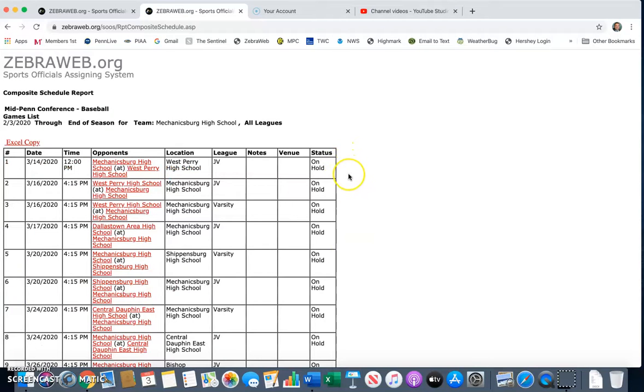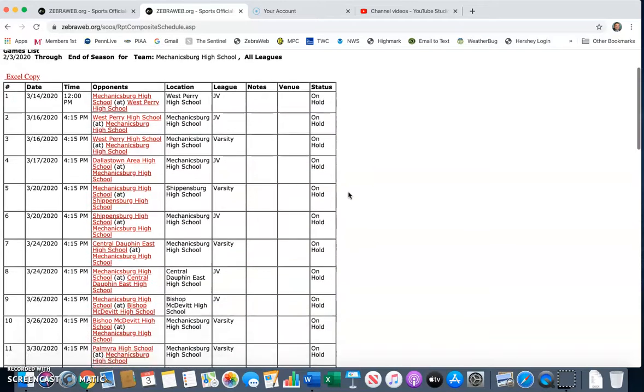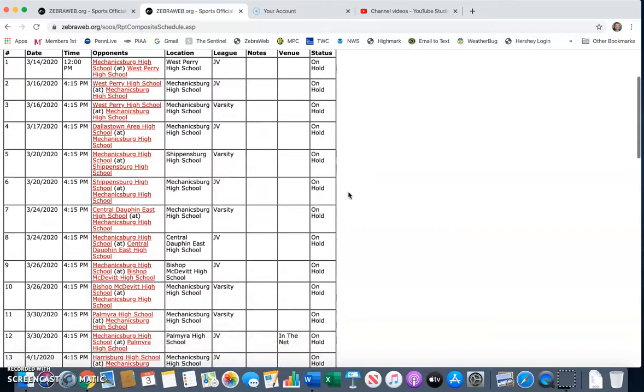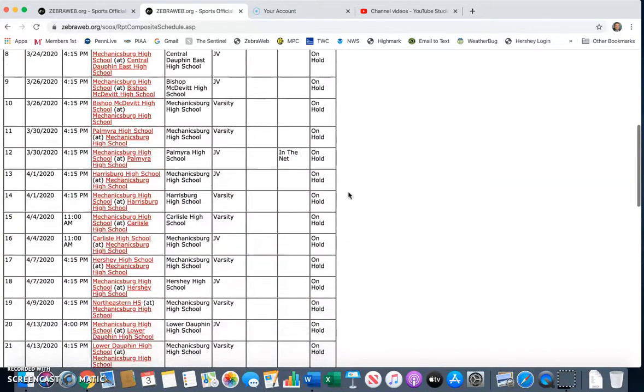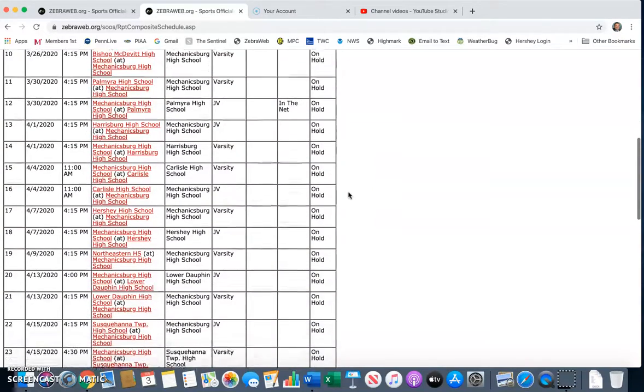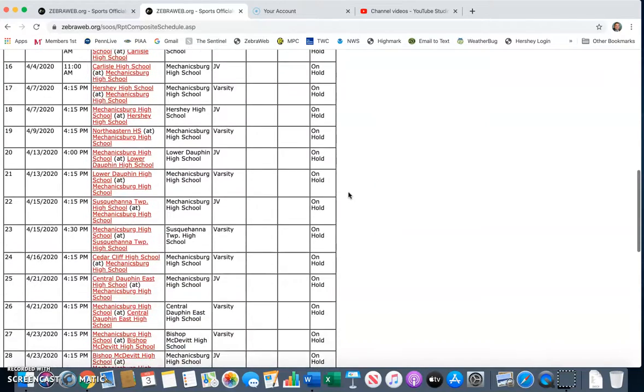Now this will be the schedule that Matt Bingaman has for your school. We would ask that you please go through and double check this schedule before it is published to the umpires so we have as few changes as possible.